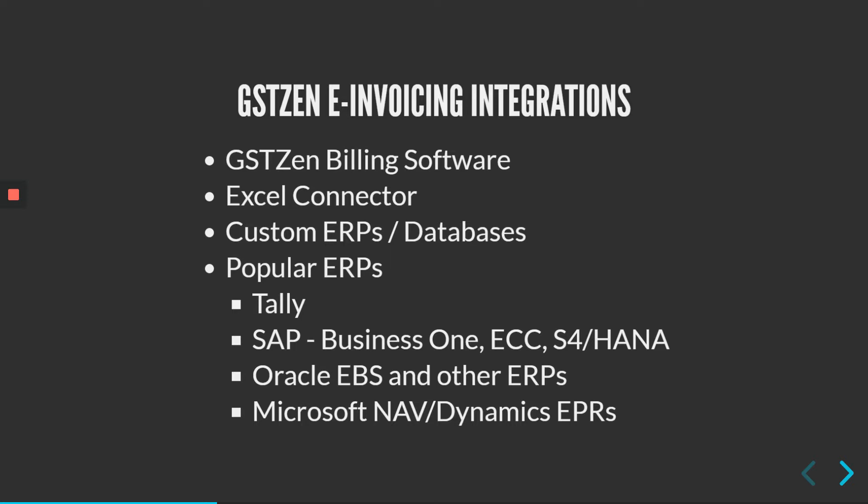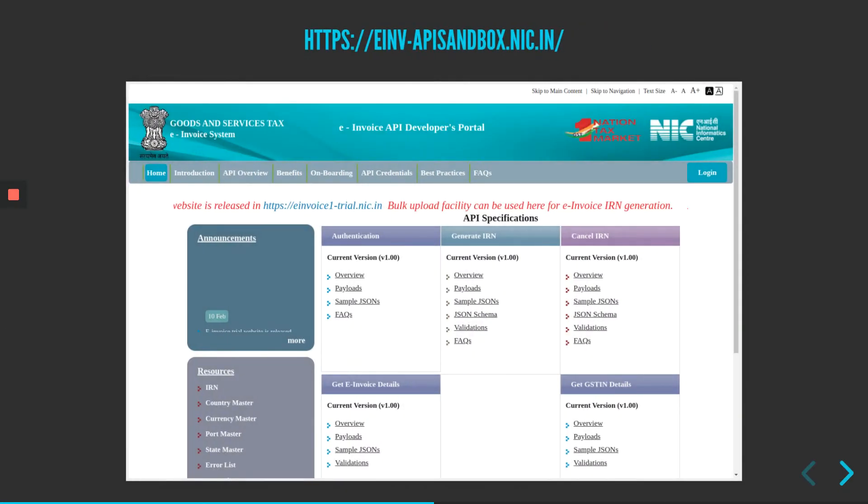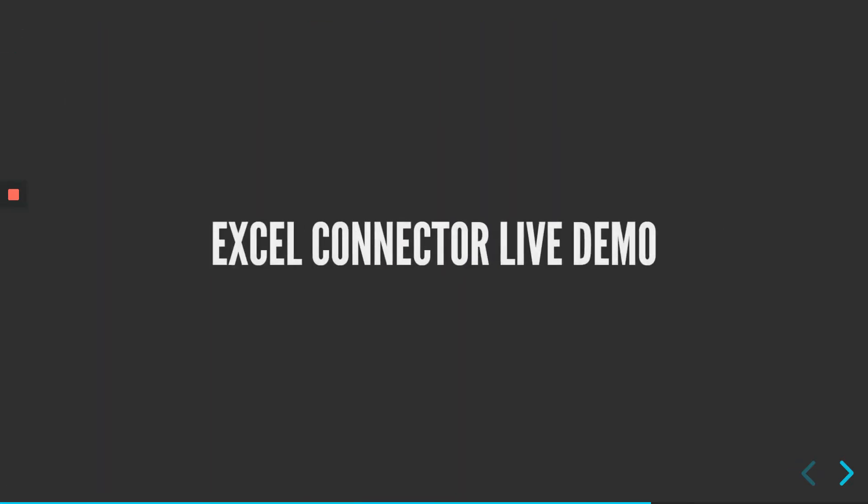Now, let's get started with the demo of the Excel connector. Before doing so, please go to the website e-inv-api-sandbox.nic.in. This is a website run by NIC. In this website, you should register your GST number and obtain a username, password and other credentials. We will use these credentials for the demo. Now, let's get started with the demo itself.